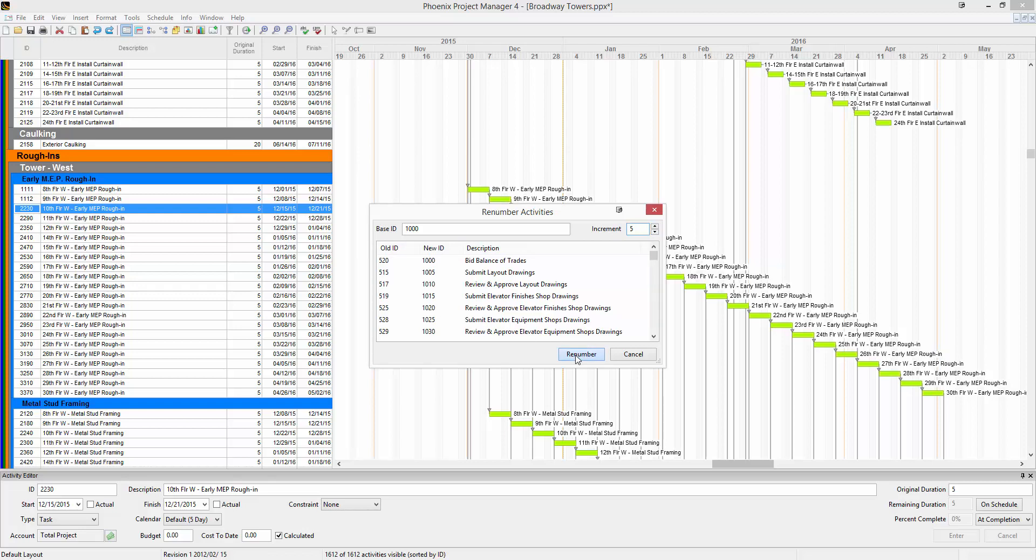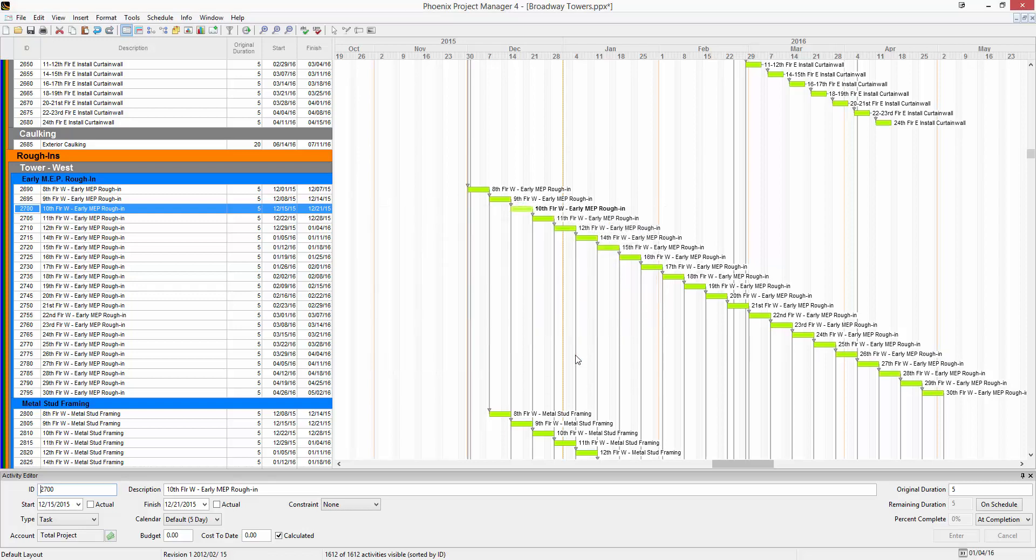It'll show you your old ID and a preview of the new ID. Once you click the Renumber button, it will renumber all the activities by what you specified, starting at the top and going down to the bottom. But let's say you just have a group that you want to renumber.